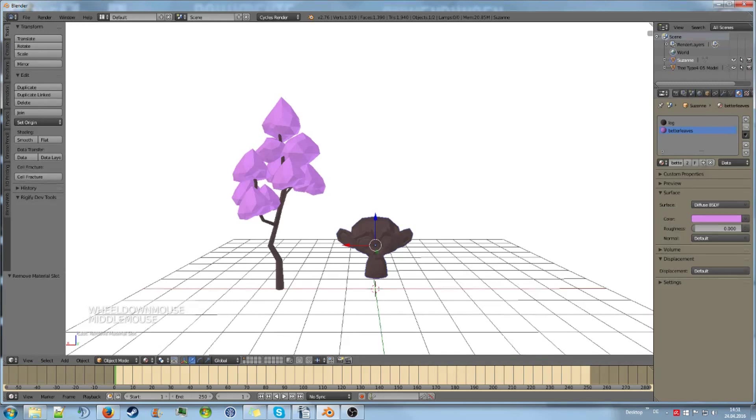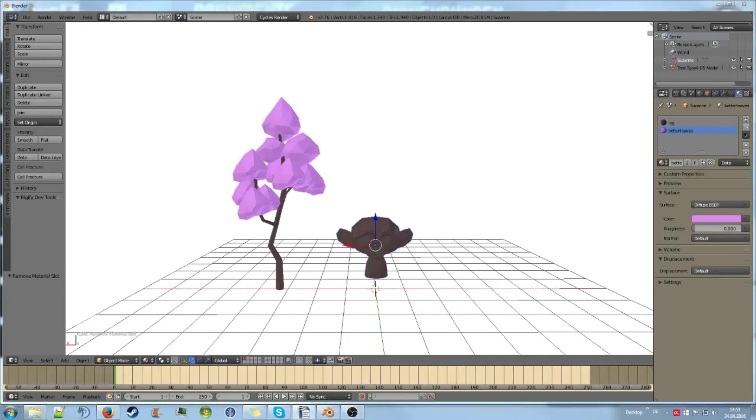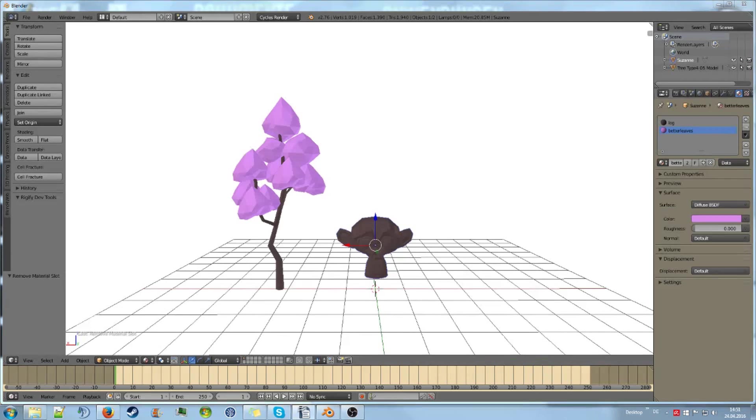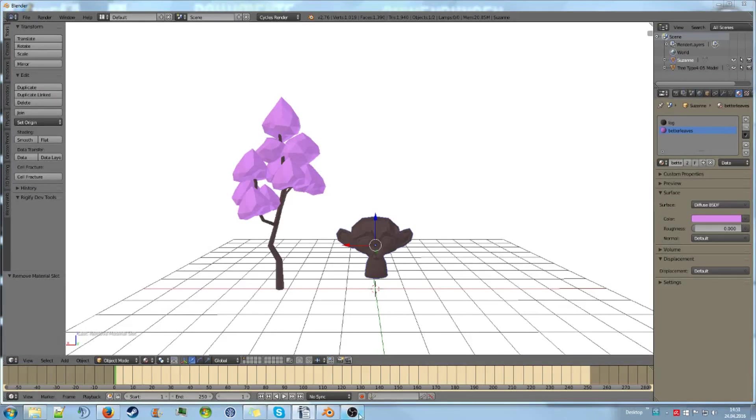Okay, that's it for material management. Next time we are going to go over some more material related stuff. We will look at the node editor. So see you then.